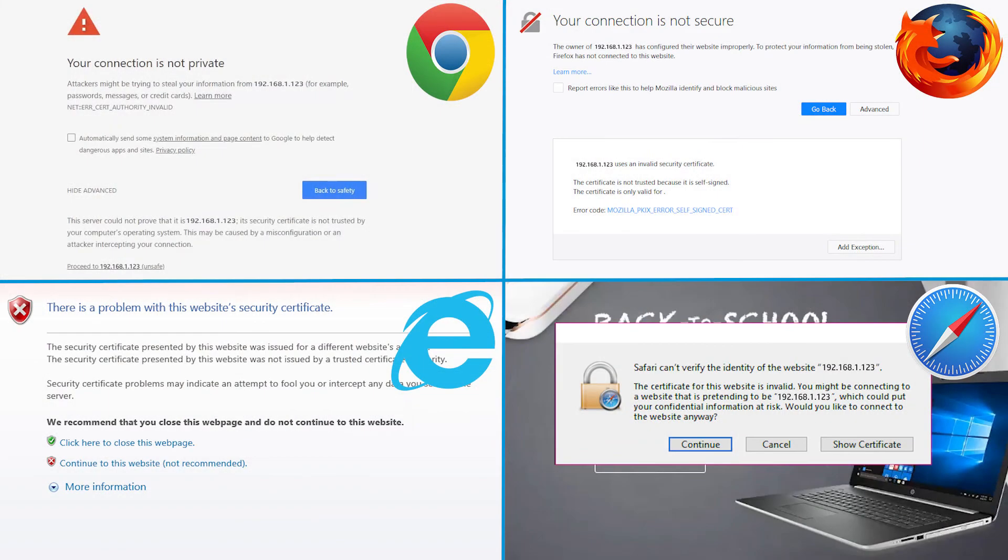If a message displays indicating that accessing the EWS is not secure, select the option to continue to the website. Accessing the EWS does not harm your computer.